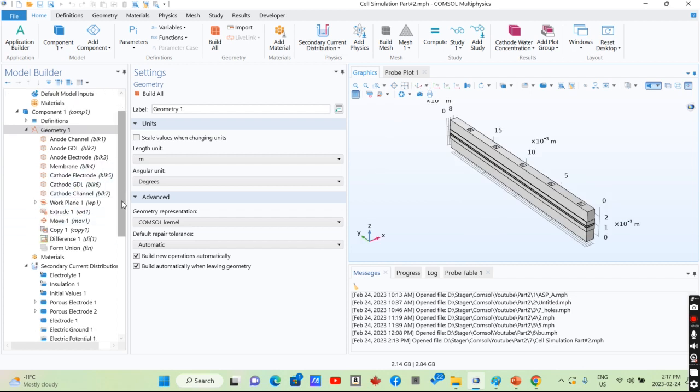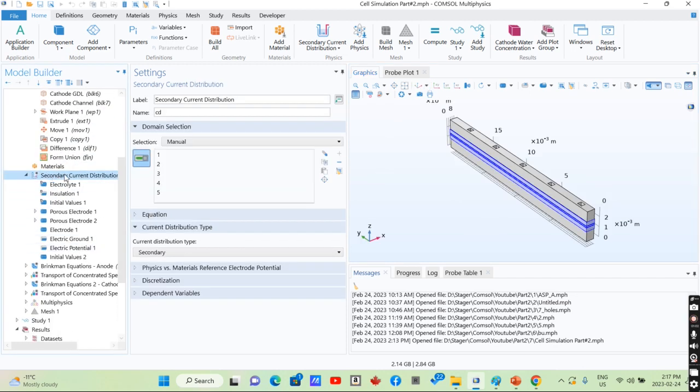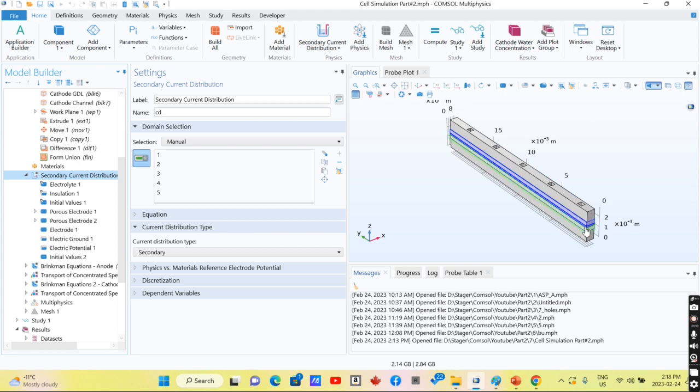We selected secondary current distribution in the electrode and electrolyte domains for solving the electrochemical reaction that is happening in the fuel cell.